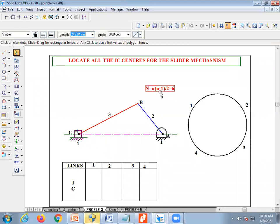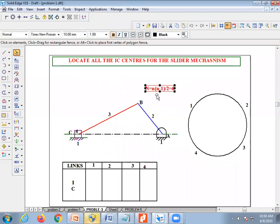First we need to identify how many instantaneous centers there will be for this mechanism. For that, you use the relation: capital N = n(n−1)/2. The number of links is four, therefore the total number of instantaneous centers is six.